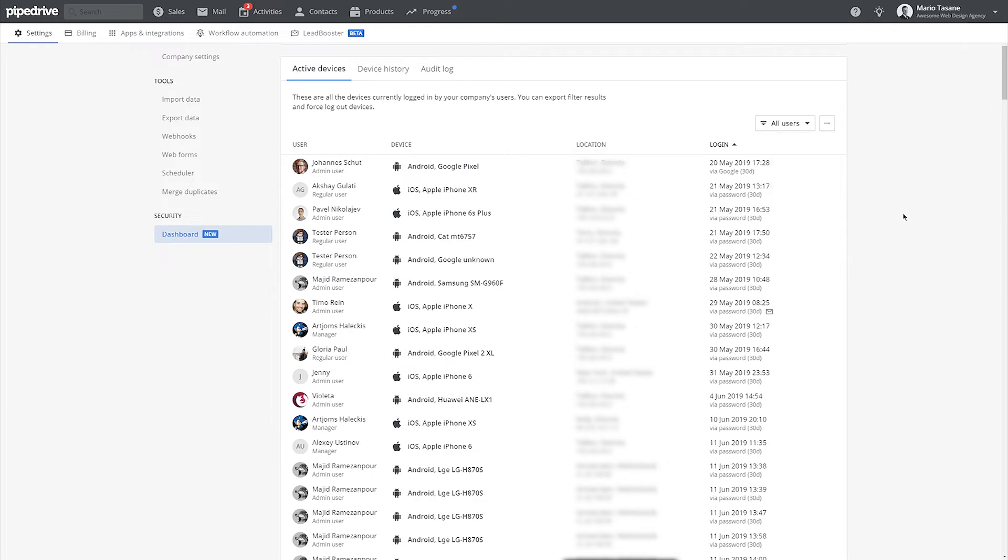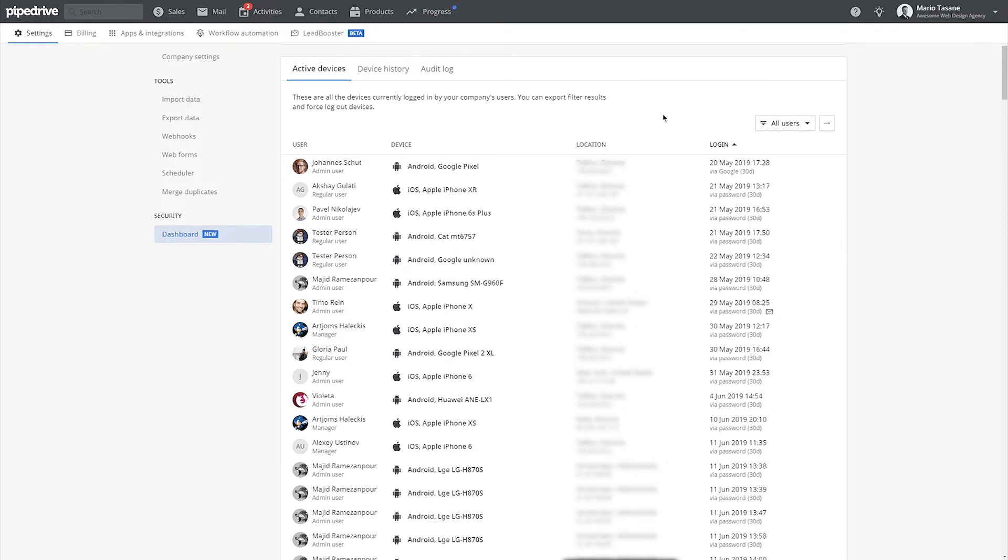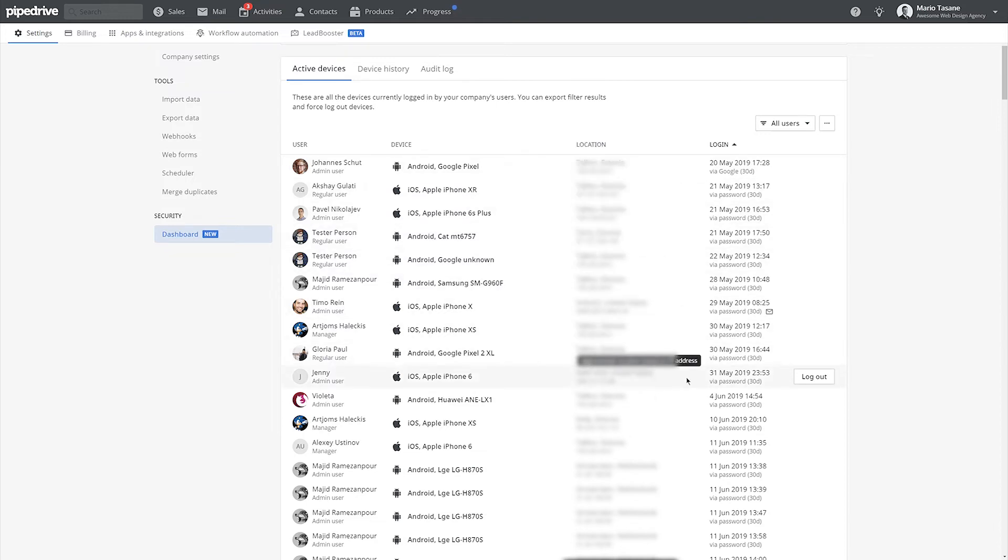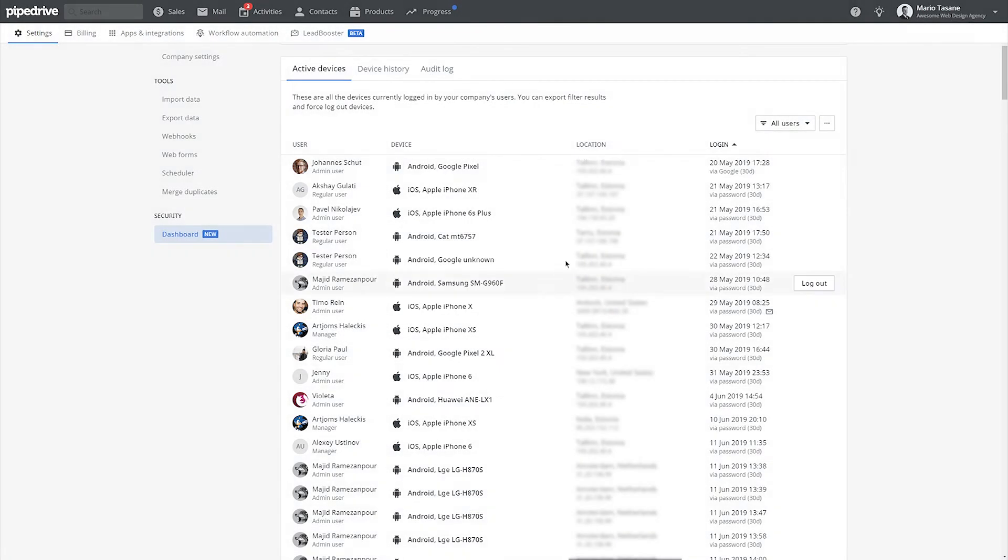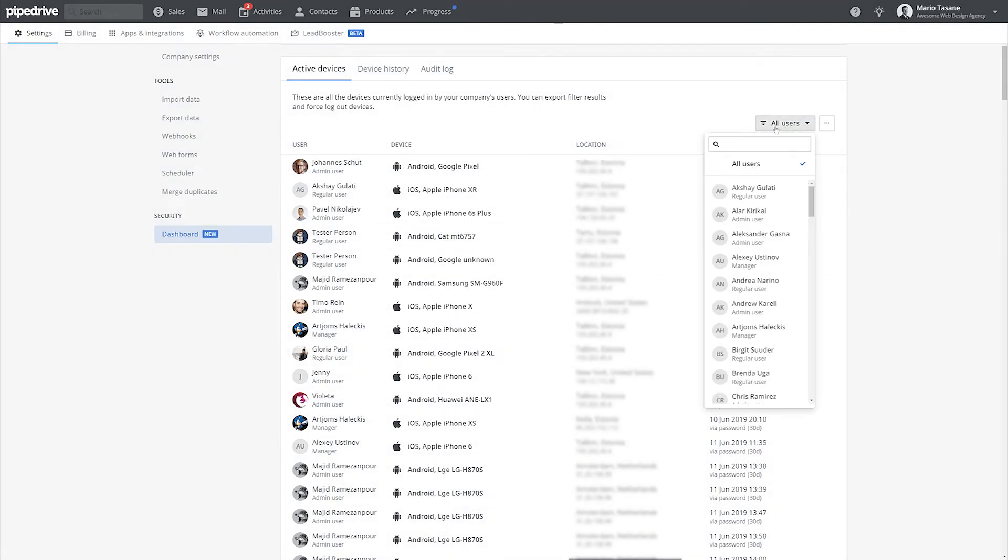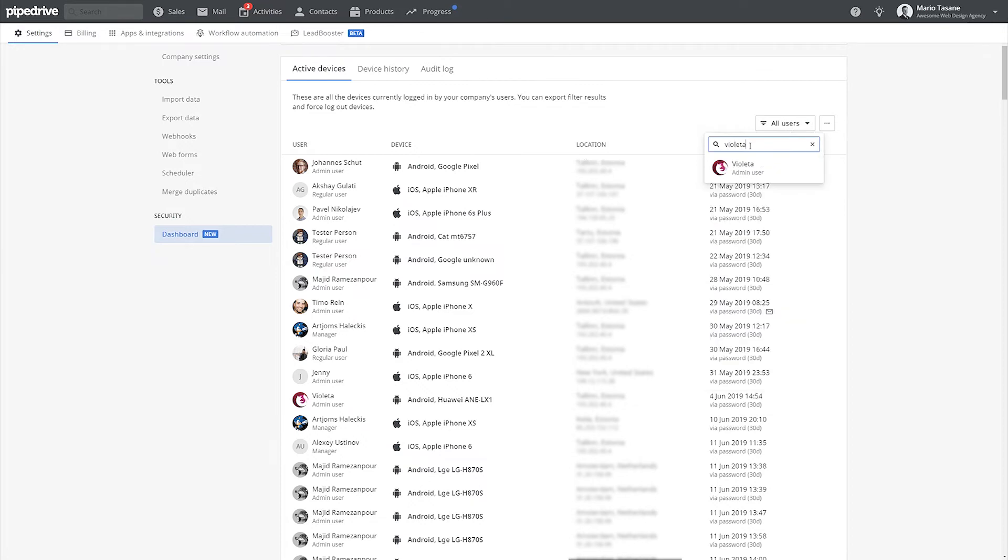If you notice anything suspicious, such as a user logged in from an incorrect country where an account could be compromised, we recommend you force logout this device. Then contact your employee and have them change their password or enable two-factor authentication.